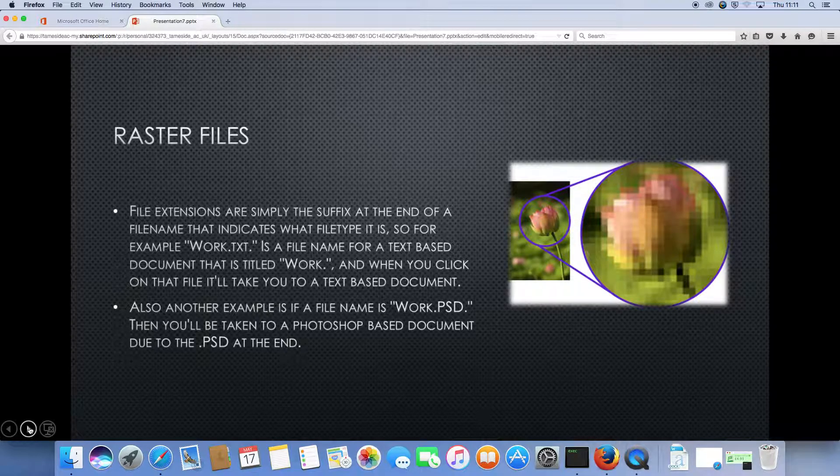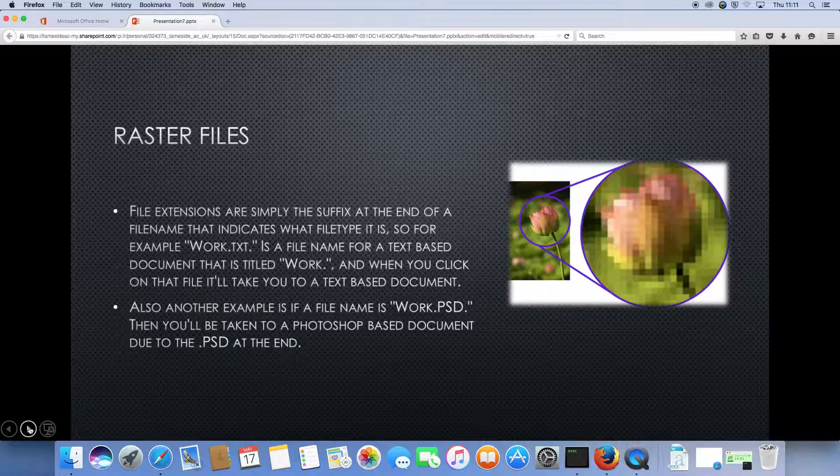Here is an example of a raster file. As you can see, if you zoom in, then the image will become pixel-based.